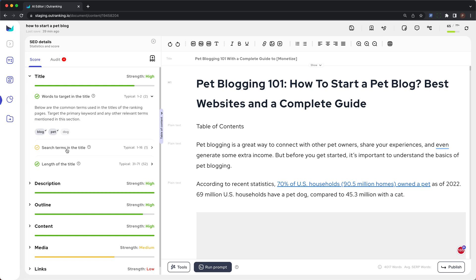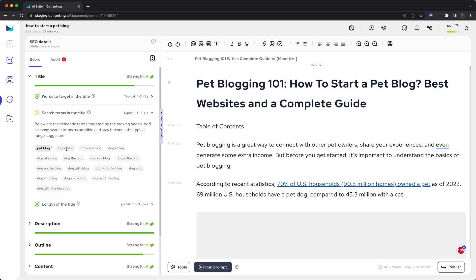The next is search terms in the title. These are the semantic terms targeted by the ranking pages. Add as many search terms as possible and stay between the typical range suggested — in this example, it is between 1 and 16. Targeting these terms in the title can help you rank for those semantic terms as well.